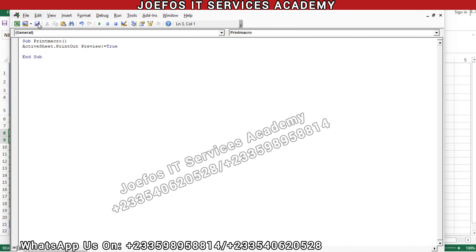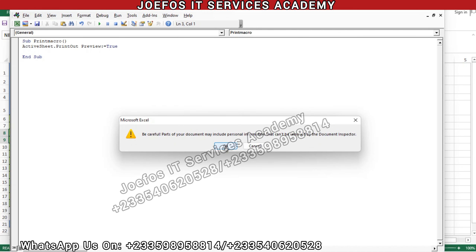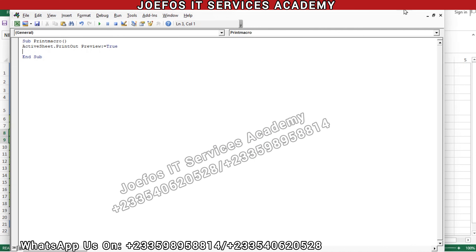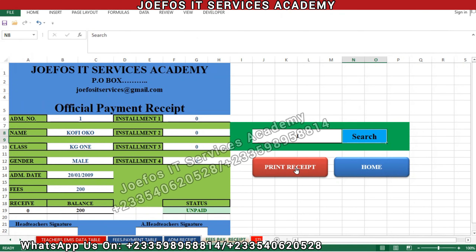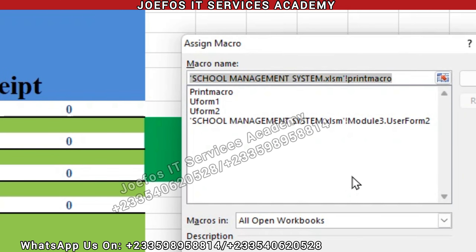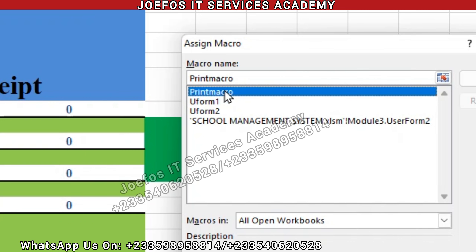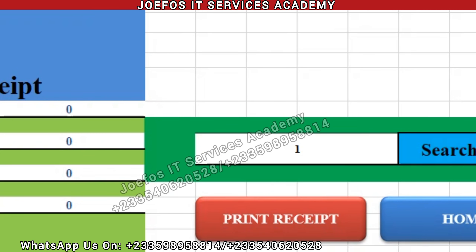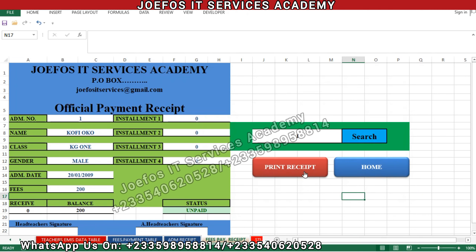Hit Enter, then save this particular formula and close the Visual Basic section. Now come to the print receipt button, right-click on it, and select 'Assign Macro'. The name we gave to the macro is 'PrintMacro', so select PrintMacro and click OK.